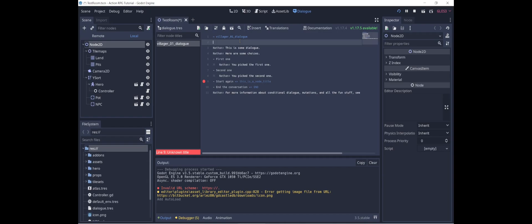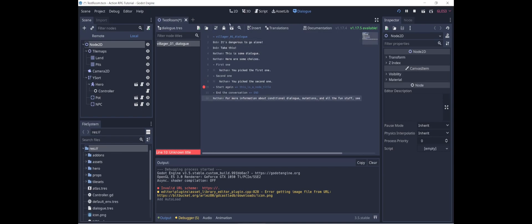We can give the villager a name — let's call him Bob. Bob is going to say: it's dangerous to go alone. Take this. I'm not going to go into all of the cool stuff you can do with this, but Nathan's videos describe it in detail and the GitHub page also has some helpful information.